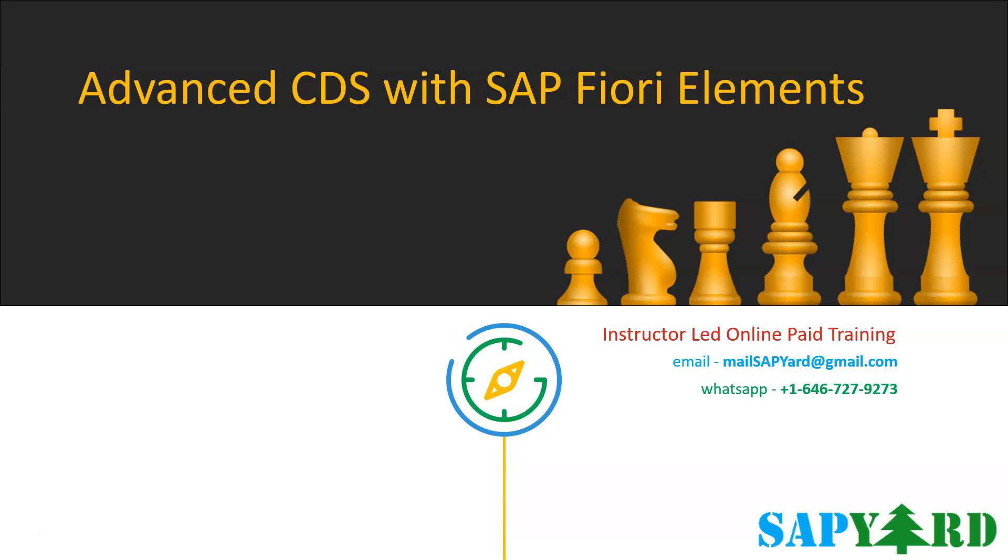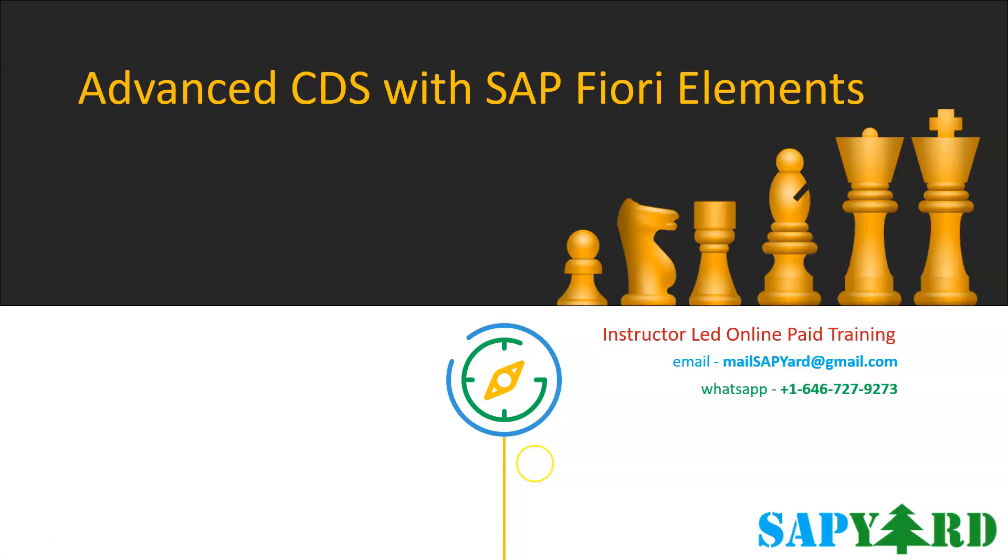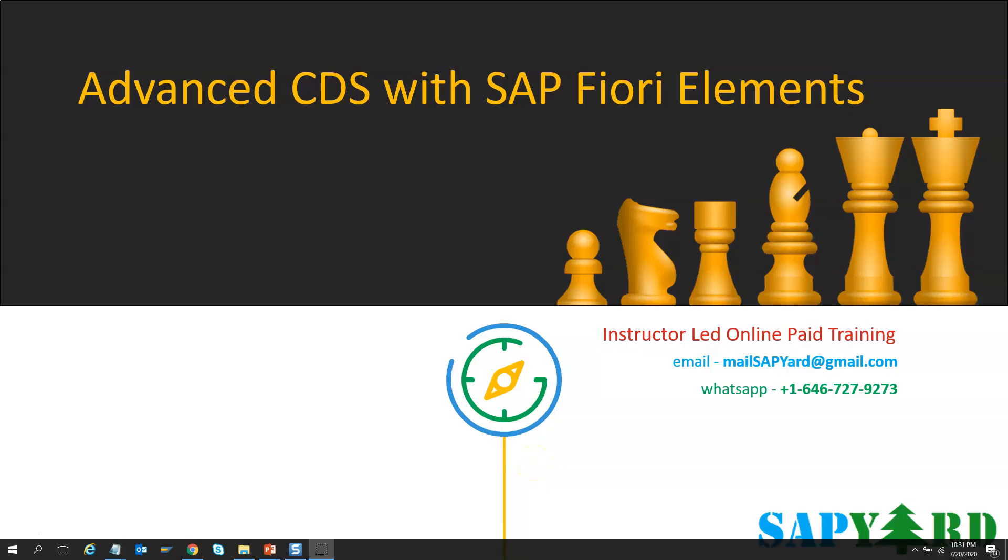This is one course for which we have received numerous requests and participants want it during the working days. And here we are. We will have this course Monday to Friday at 7:30 AM IST for 3 weeks. This means we will have 15 classes.